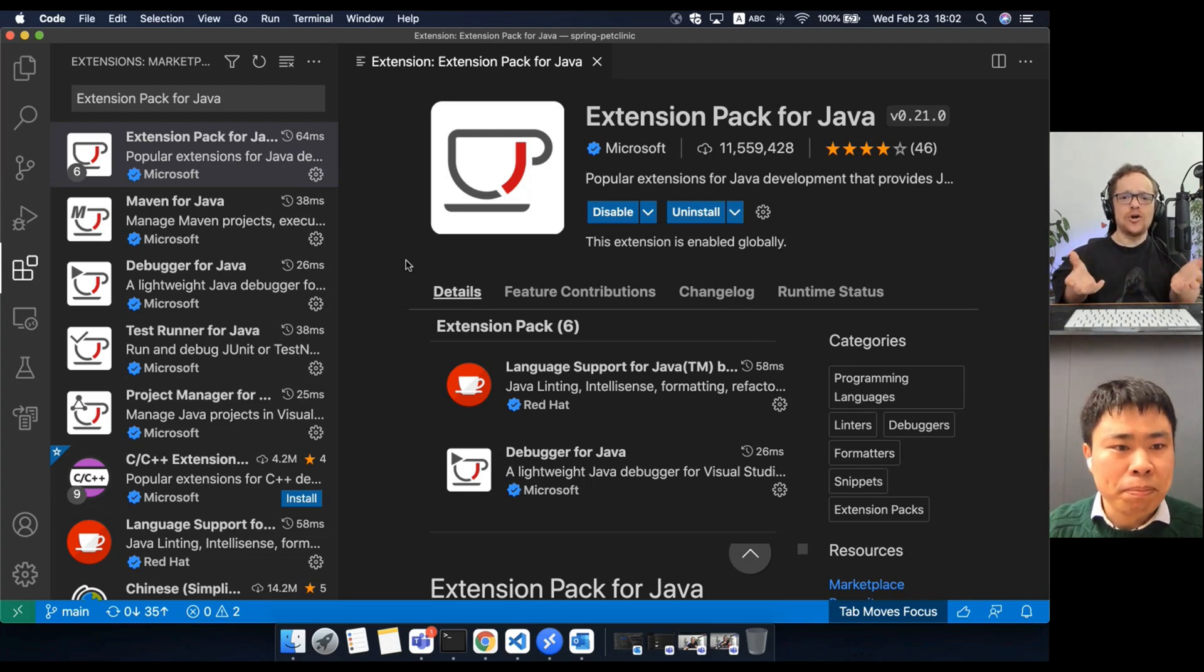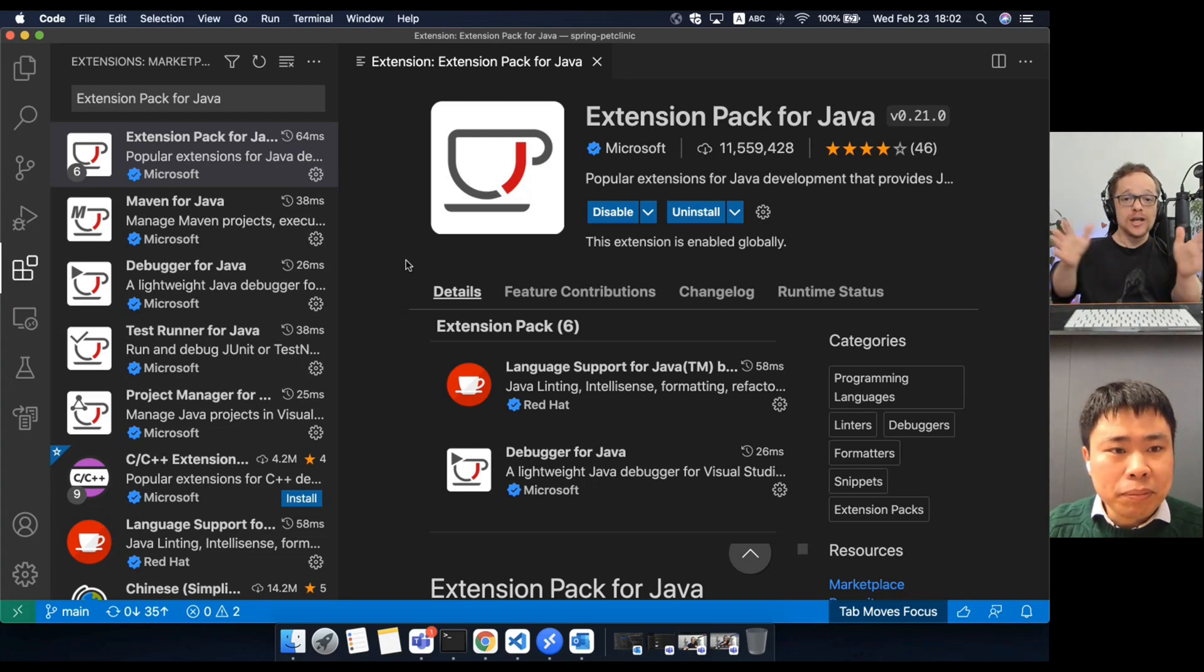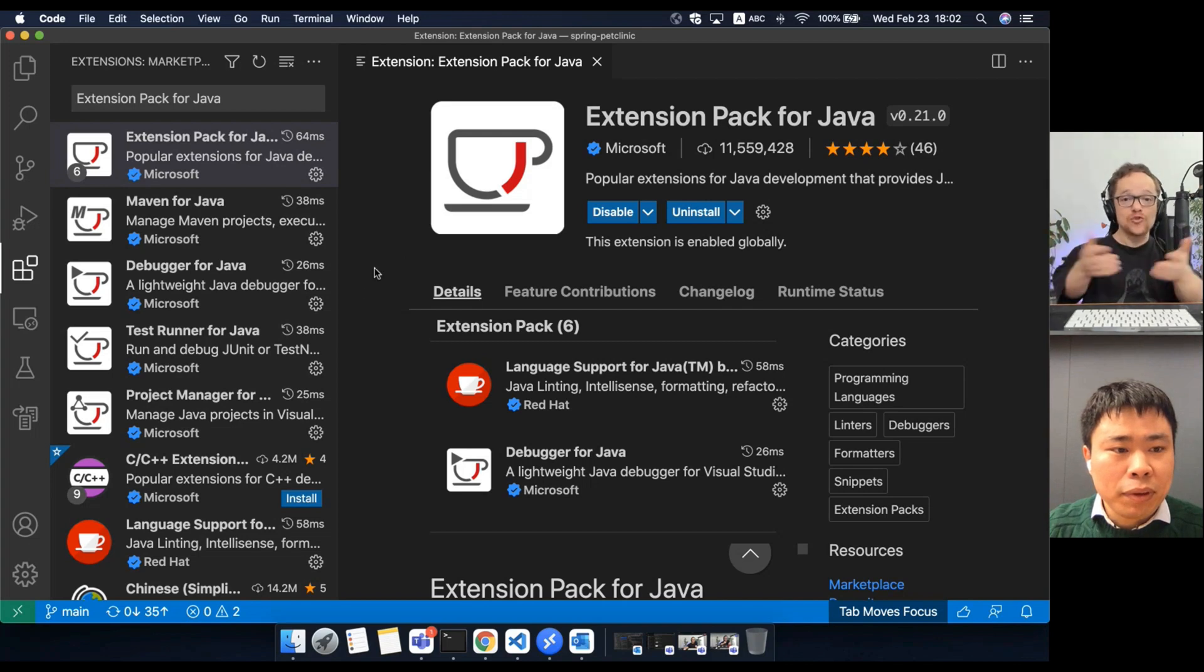How do I get started with Java on VS Code? How do I install it?